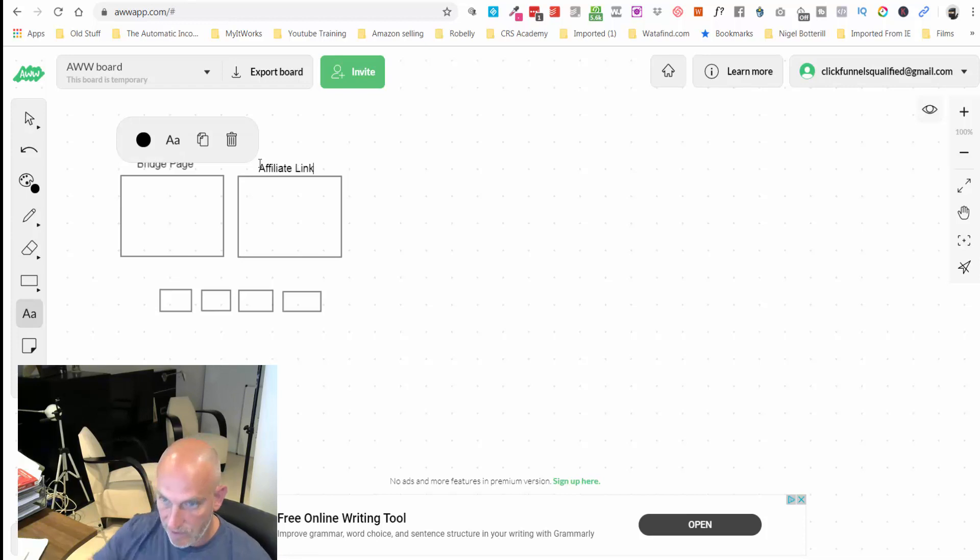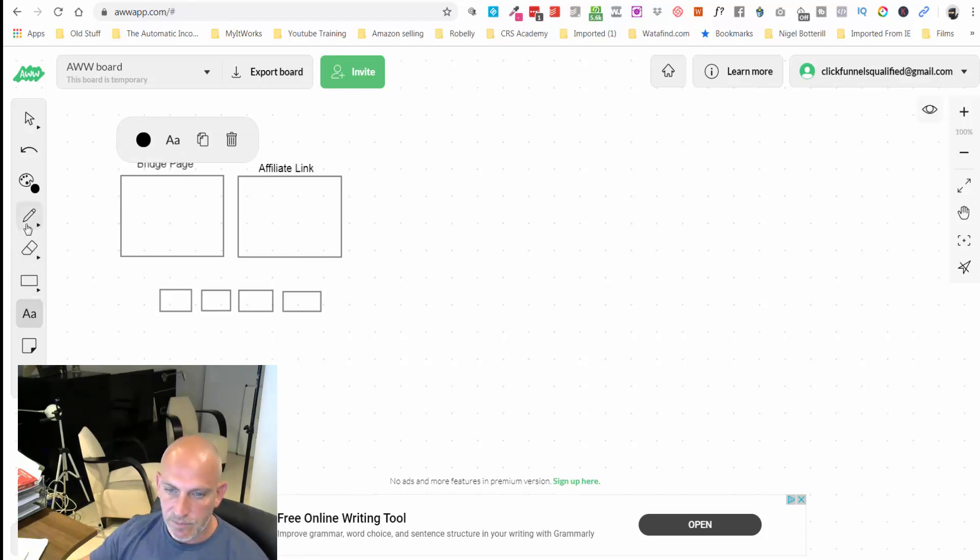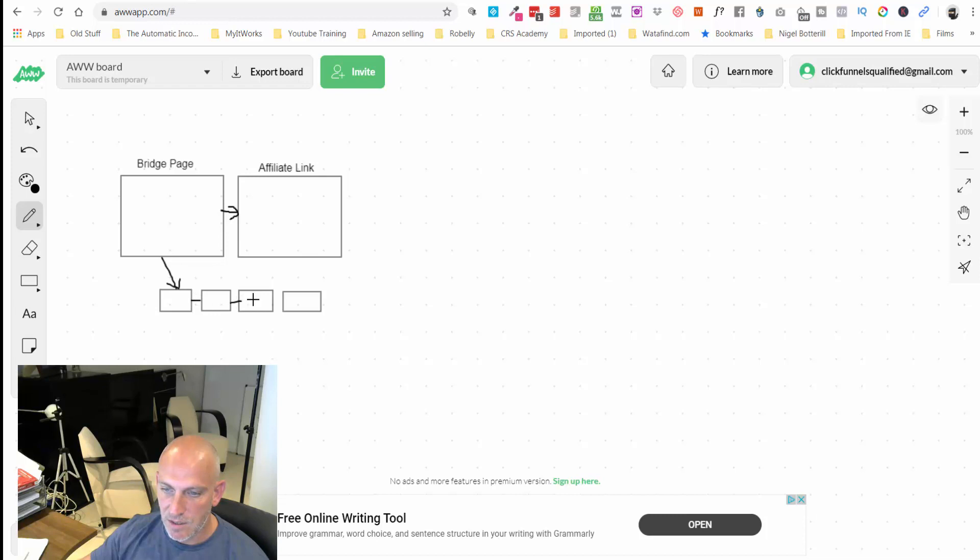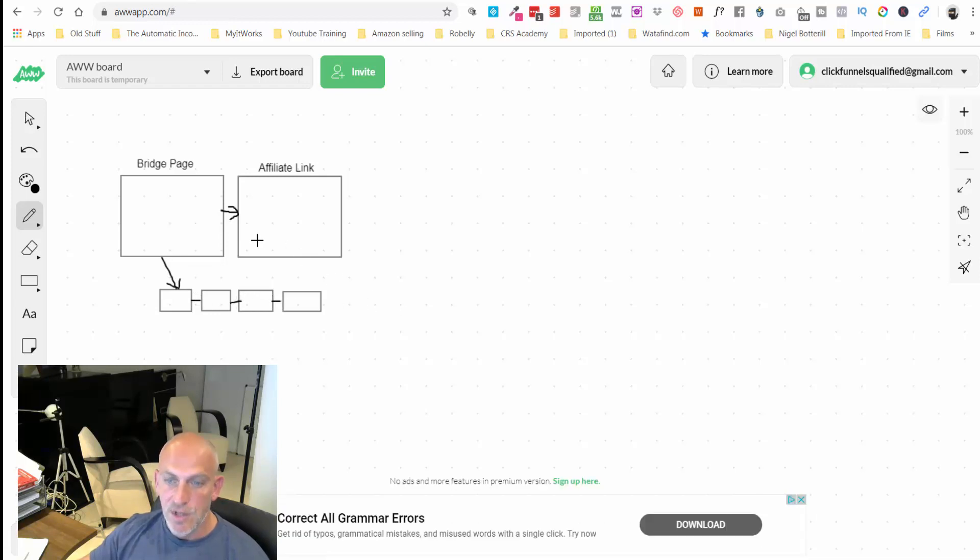This is our bridge page and then here's our affiliate link through our affiliate page. Obviously once someone registers on our affiliate page, they're going to go through this process and I'm going to explain this.